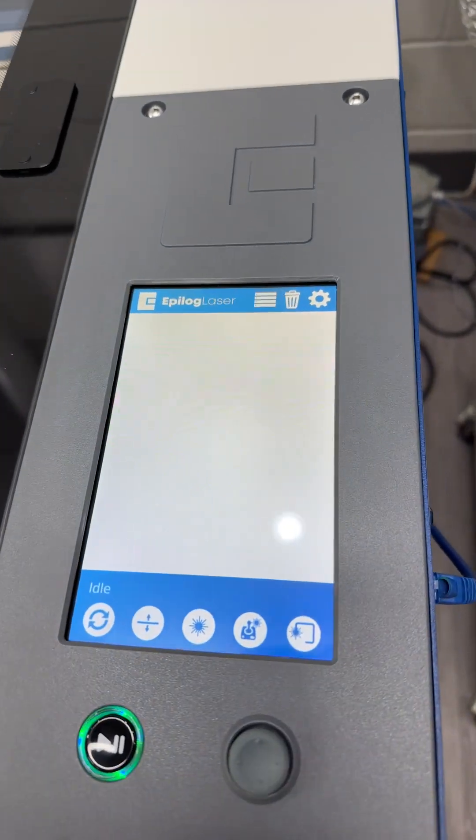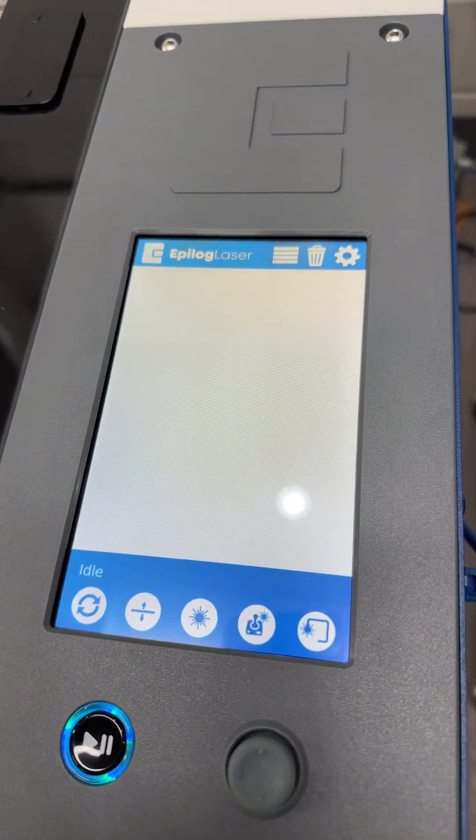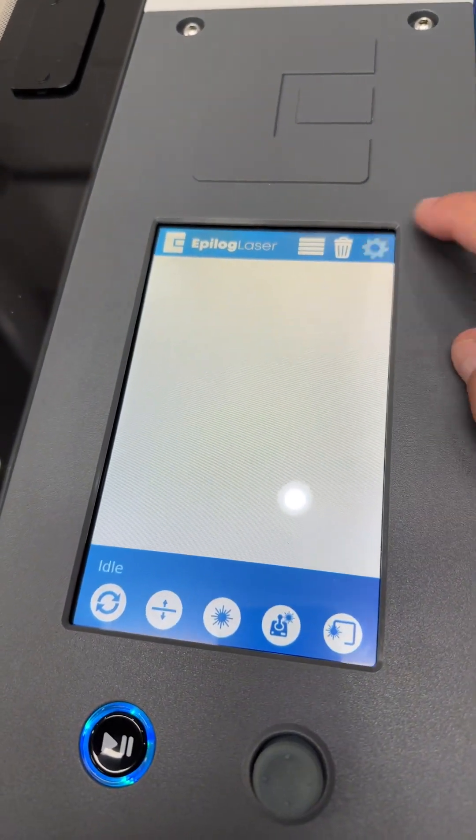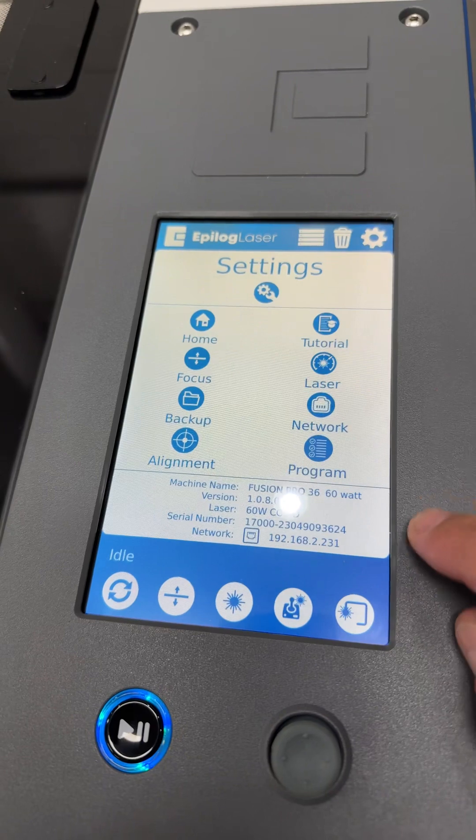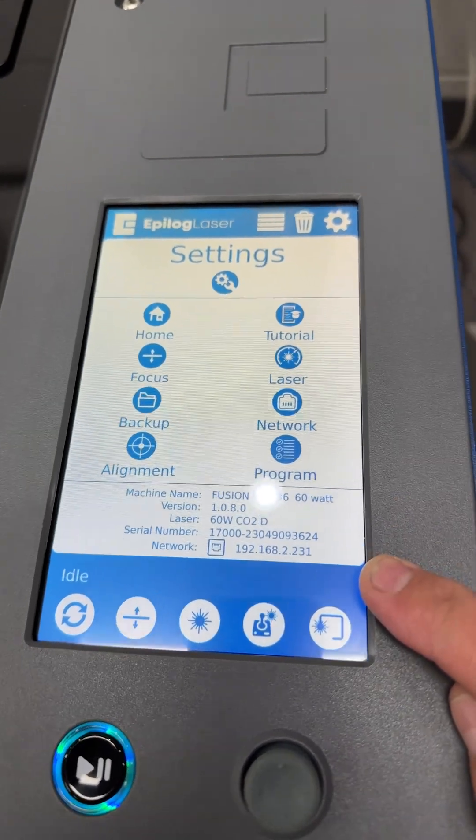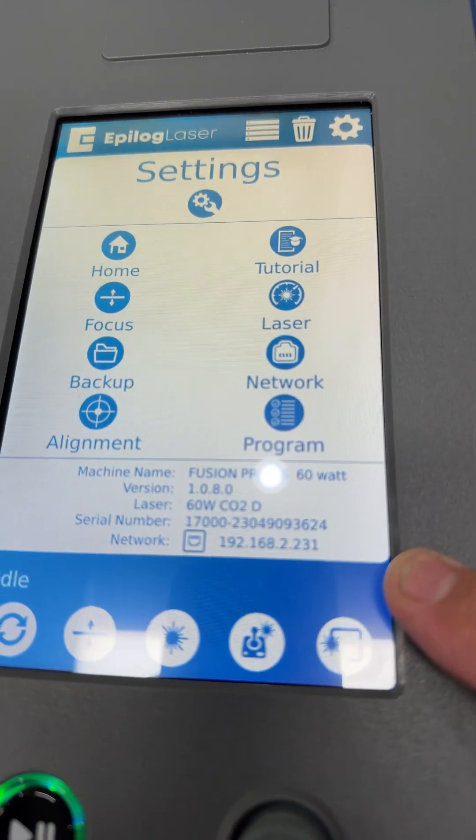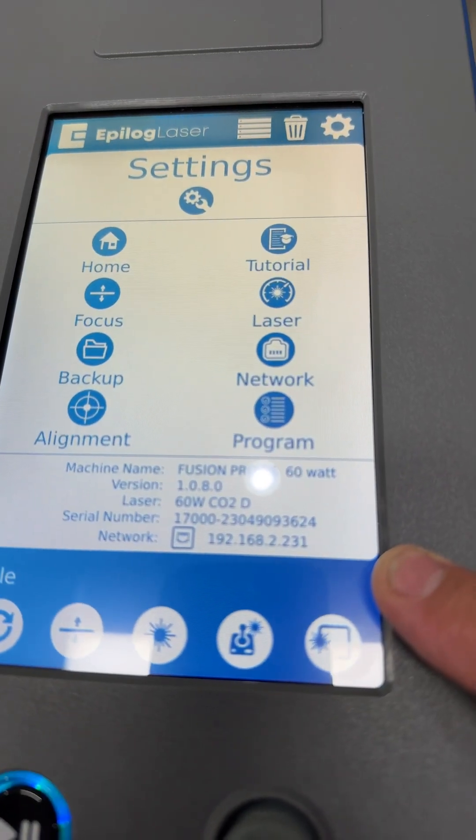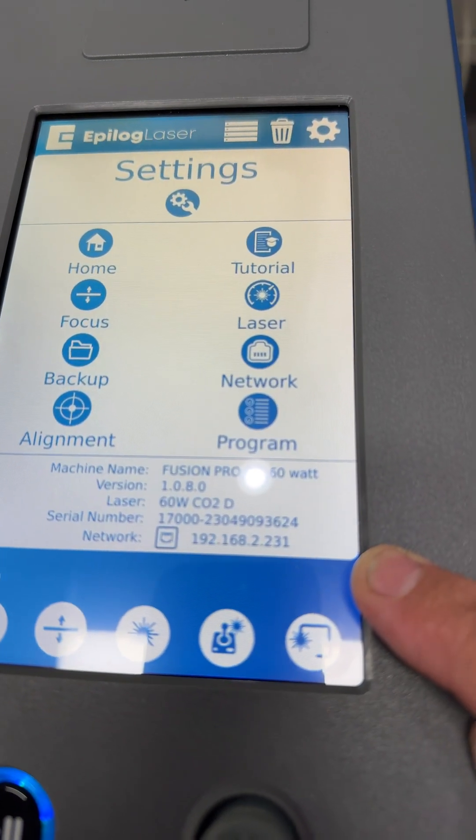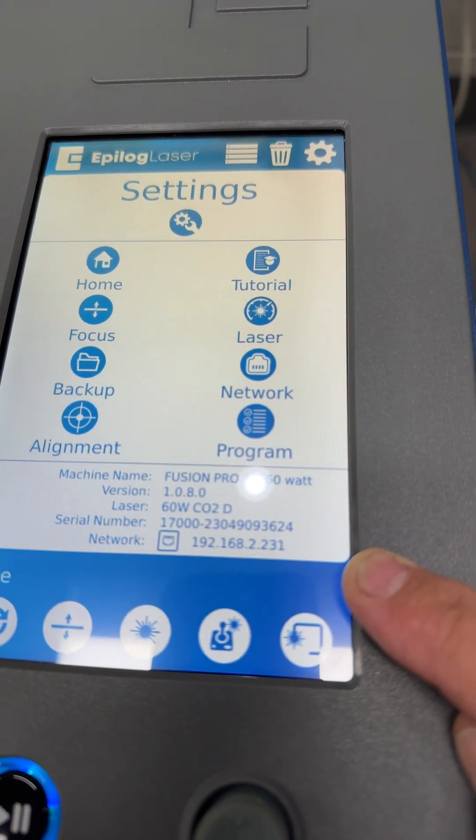So go to your laser display, touch the gear. We're looking at the IP address 192.168.2.231.